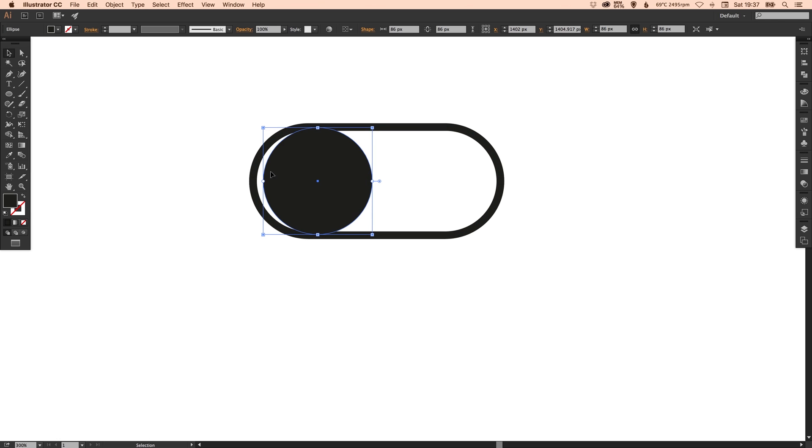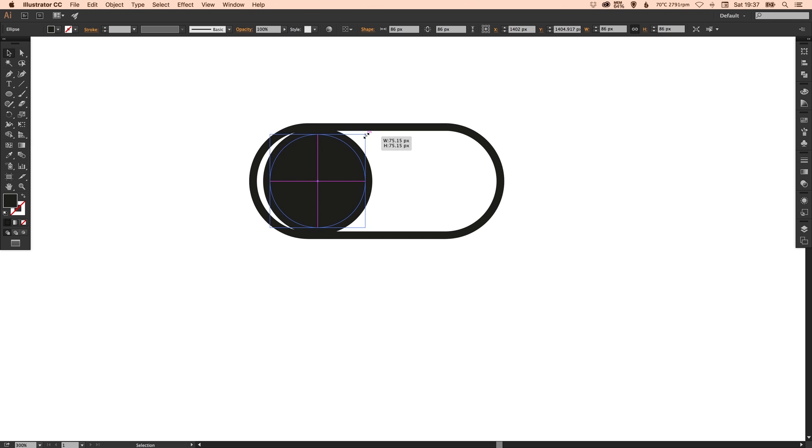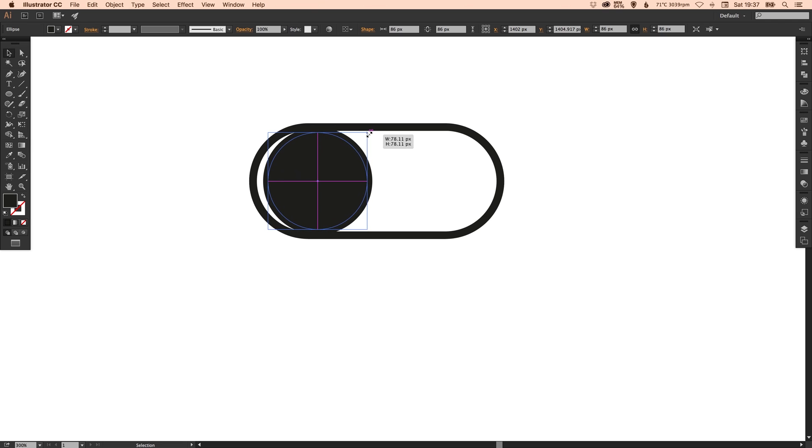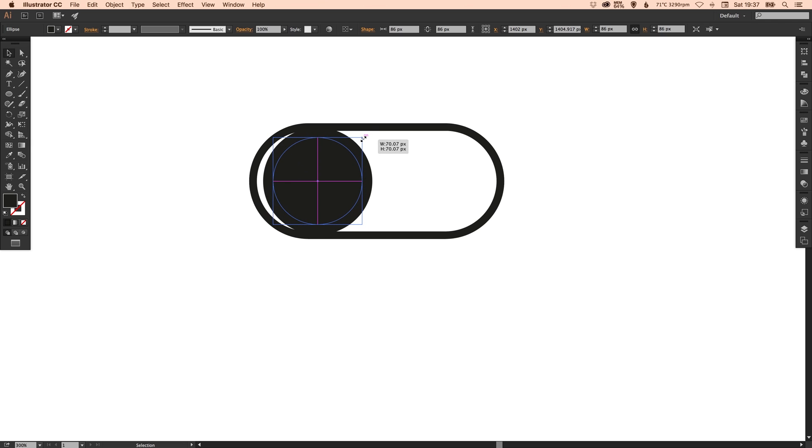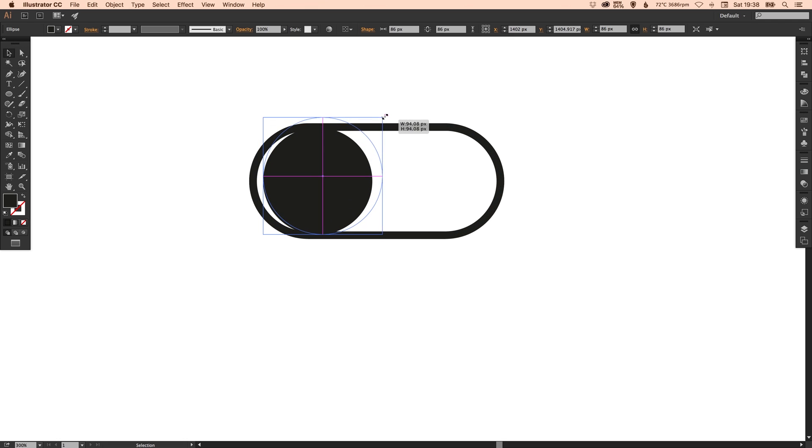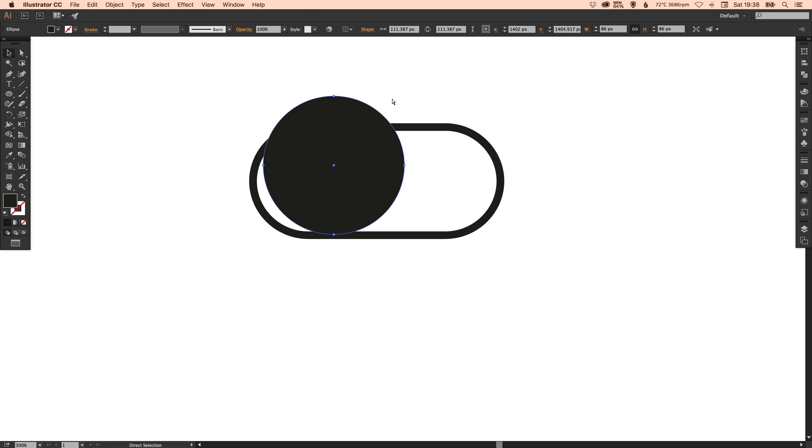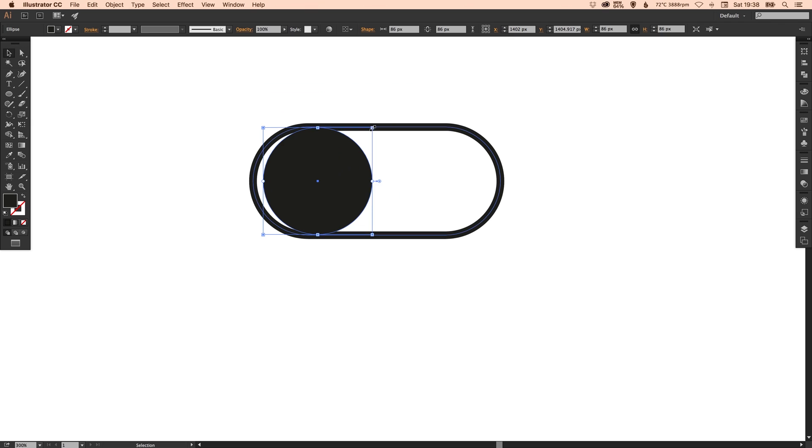And now using the scale tool or by holding shift and alt I'm just going to bring this down a little bit. So holding shift keeps it shaped like a circle and doesn't skew it in any way, and holding alt will adjust the size from the center point. So if I let go of the alt button, if I do that again with the alt button not held you'll see it will scale from the bottom left corner.